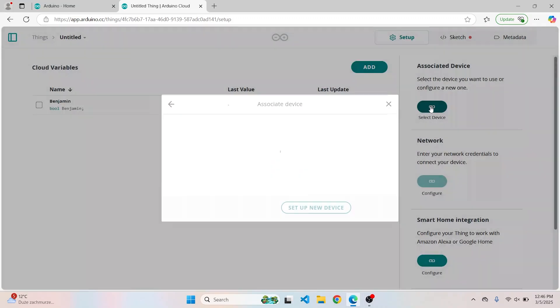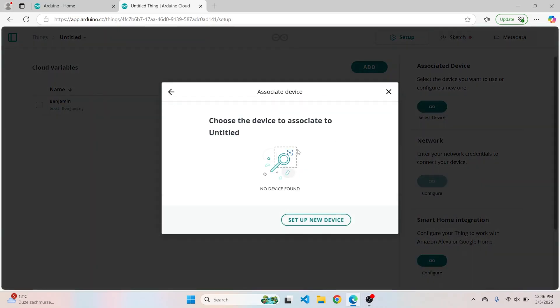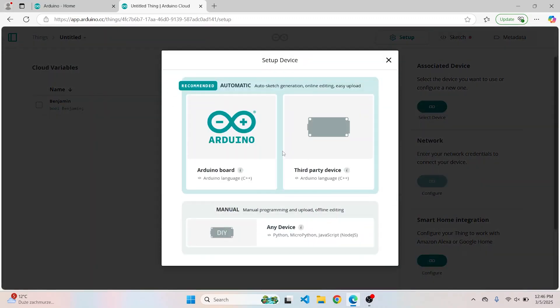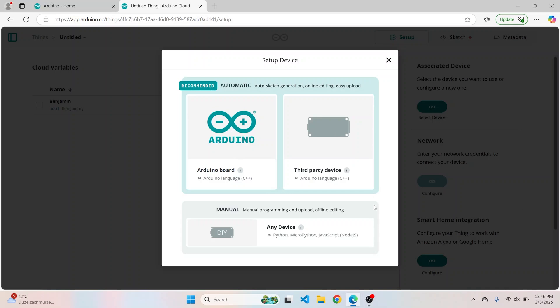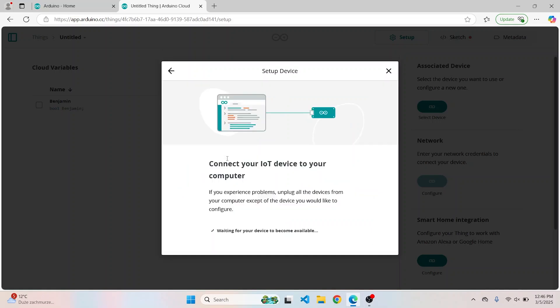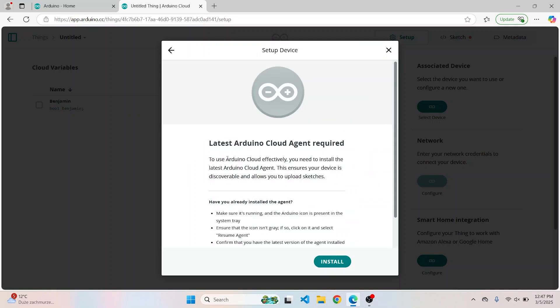Now we need to select the device. And here we can see what I was talking about previously: not only Arduino boards are allowed, but also third-party devices and any other device that runs Python, MicroPython, JavaScript, and Node.js. But you will have to configure it manually. So for this tutorial, I'm using Arduino Uno R4 WiFi board.